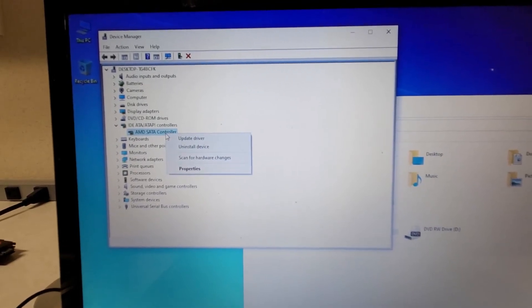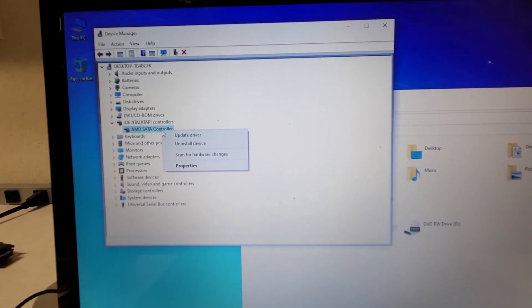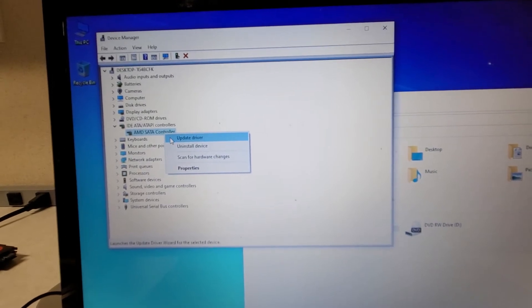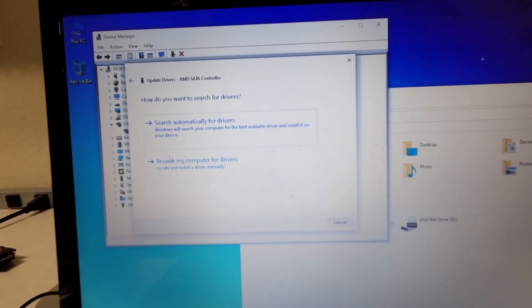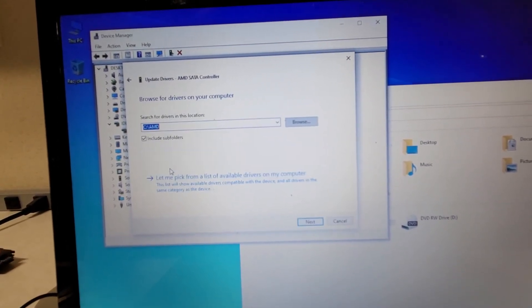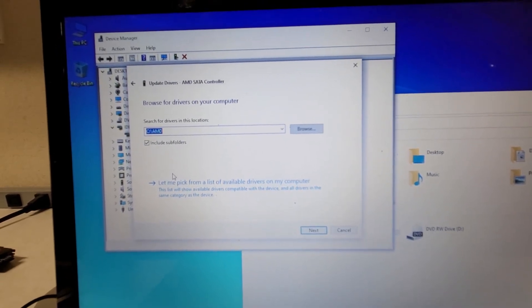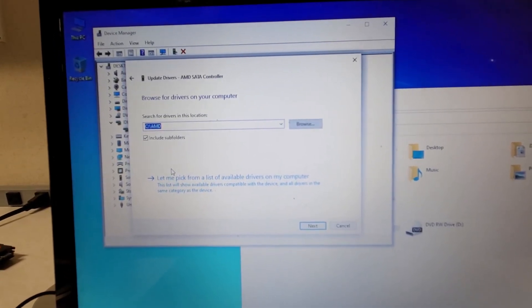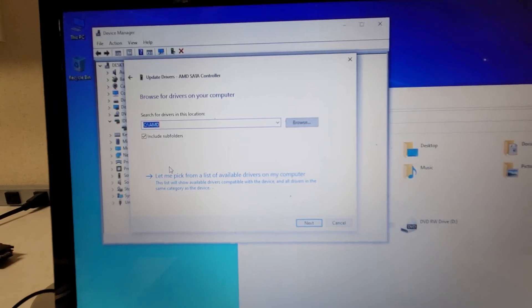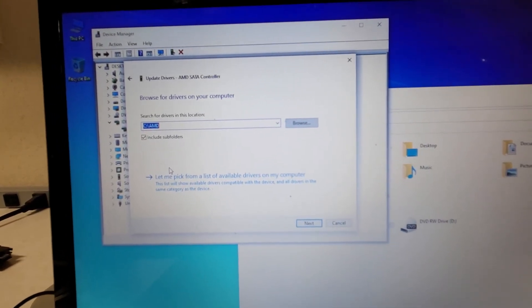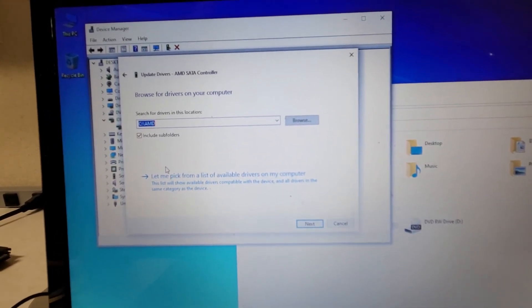Go to the SATA controller in Device Manager, right-click on it, select Update Driver, then click Browse My Computer for Drivers. Point the driver update to your C drive and then the AMD folder.